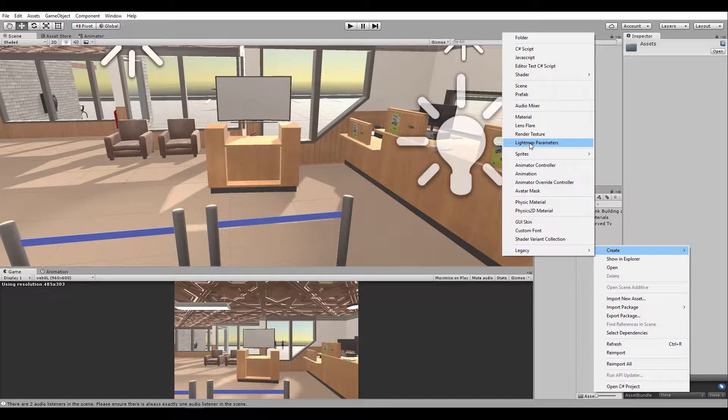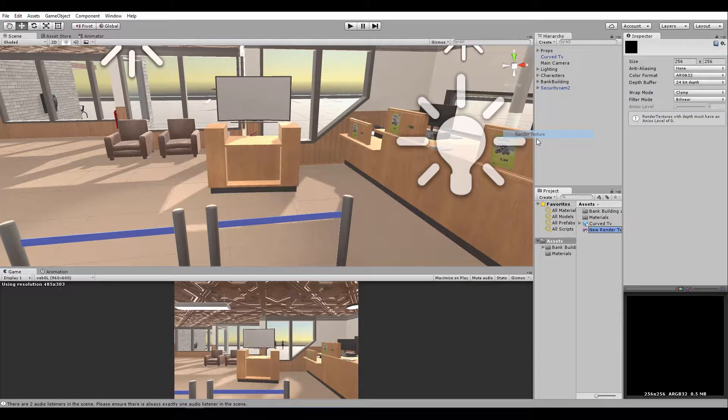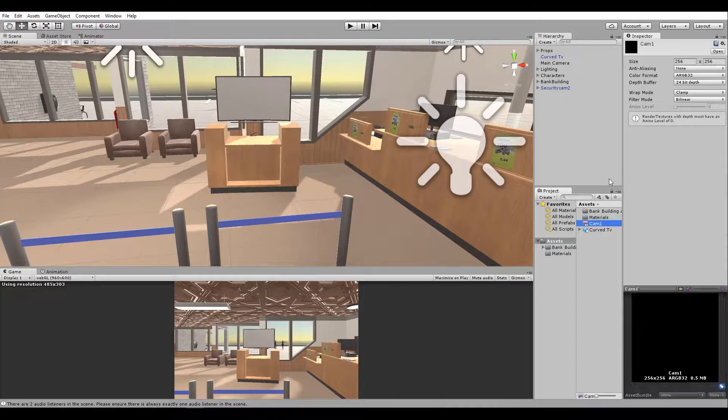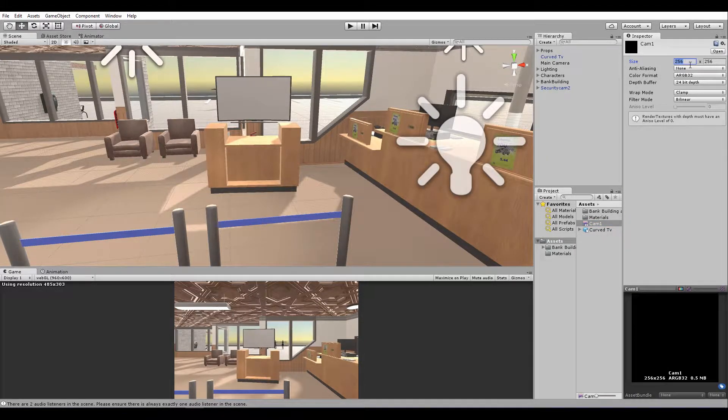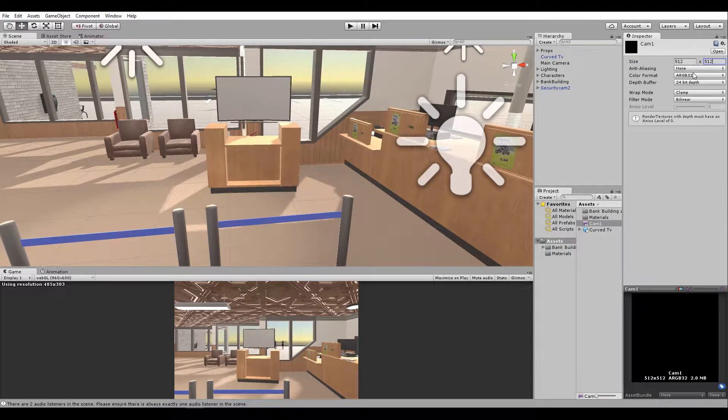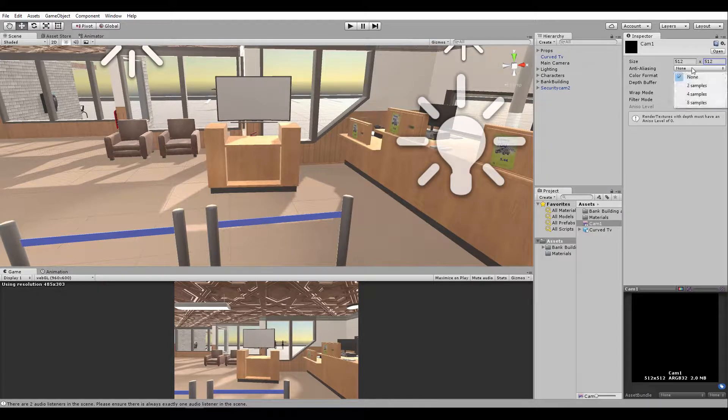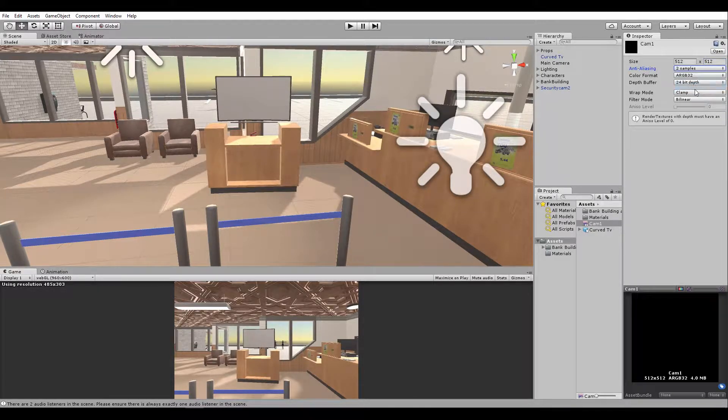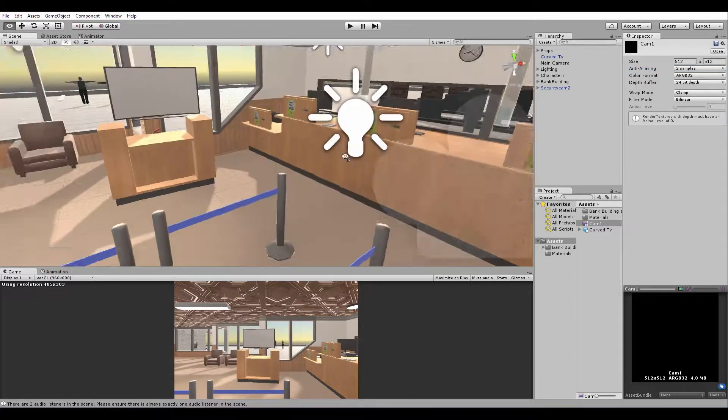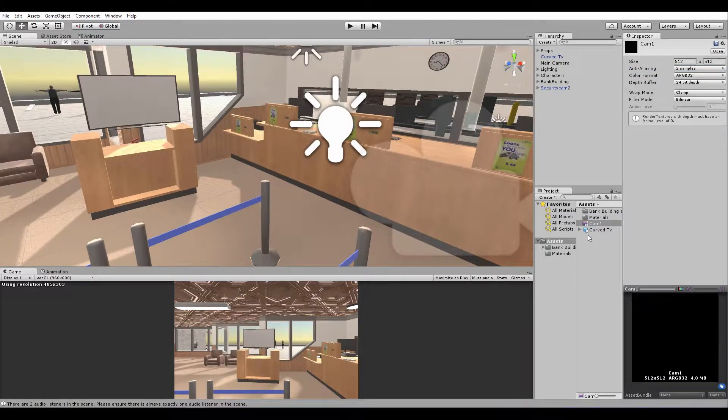What we need to do next is right click, create a render texture. I'll name this Cam1. I'll give it a size of about 512 by 512. Anti-aliasing maybe two samples, make it better. You could always play with this.